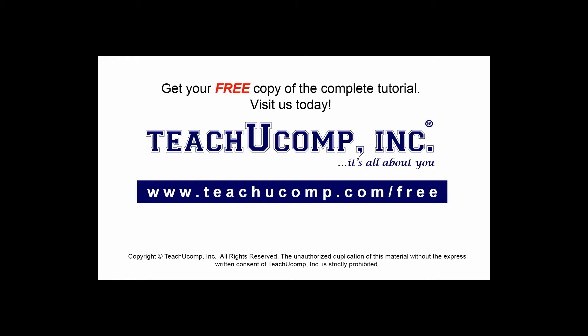Get your free copy of the complete tutorial at www.teachucomp.com/free.